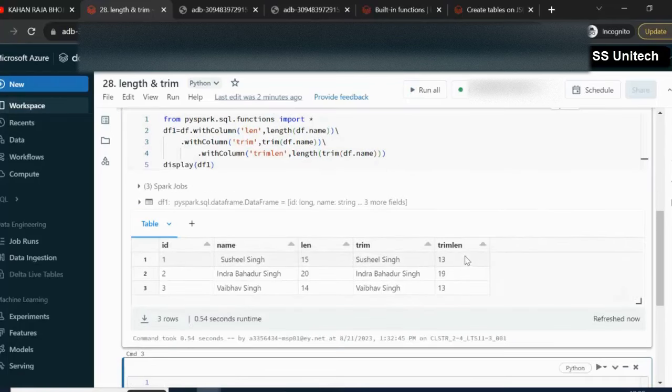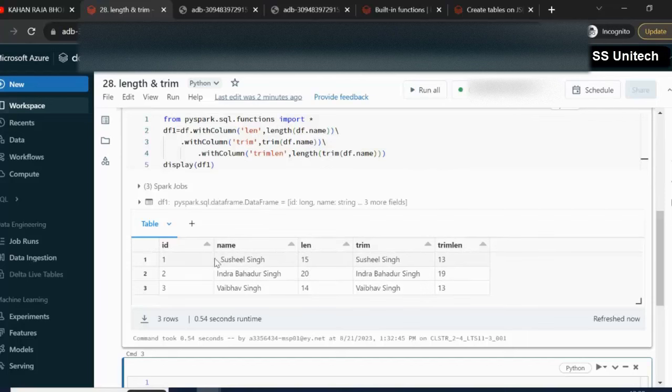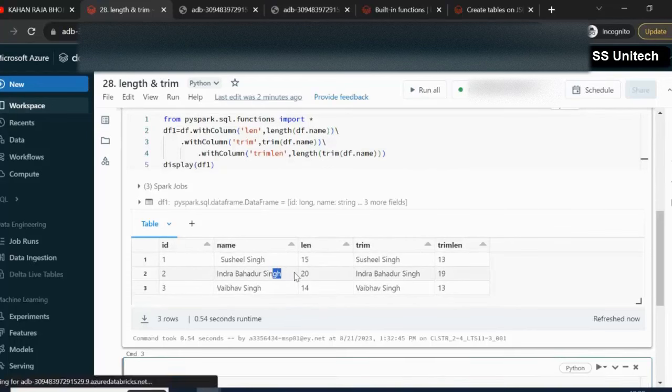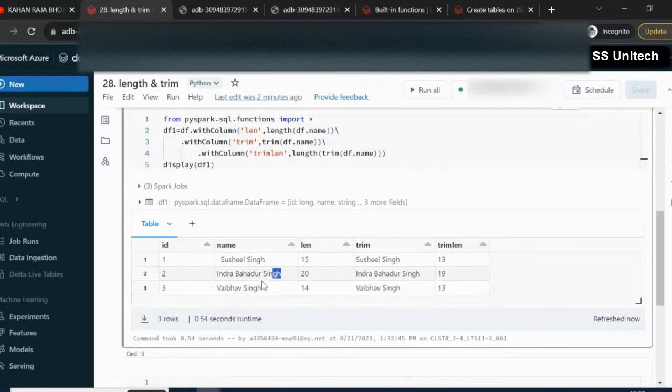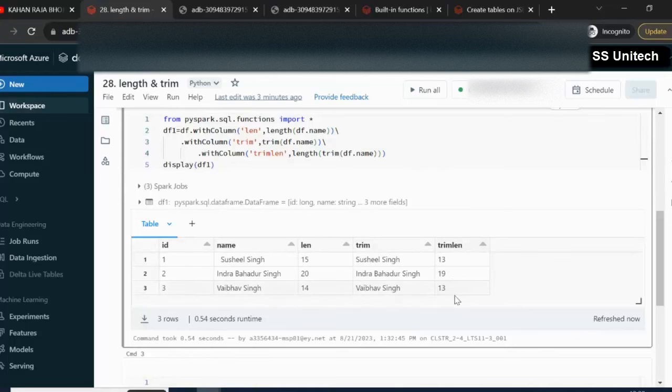So now we can see total 13. Earlier the length was 15, so two white spaces were available at the starting. Similarly here we can see 19, because one white space is available at the last. Similarly for this name we can see one white space is available at the last. So we have removed that and after that we can see the total length.